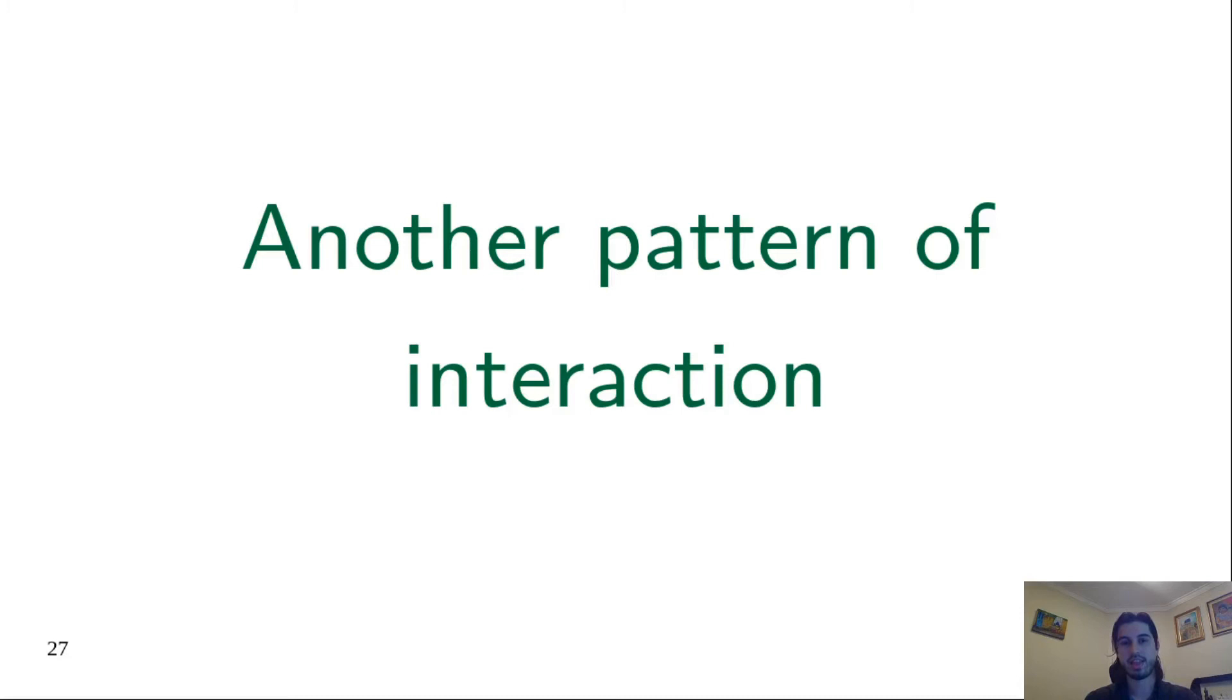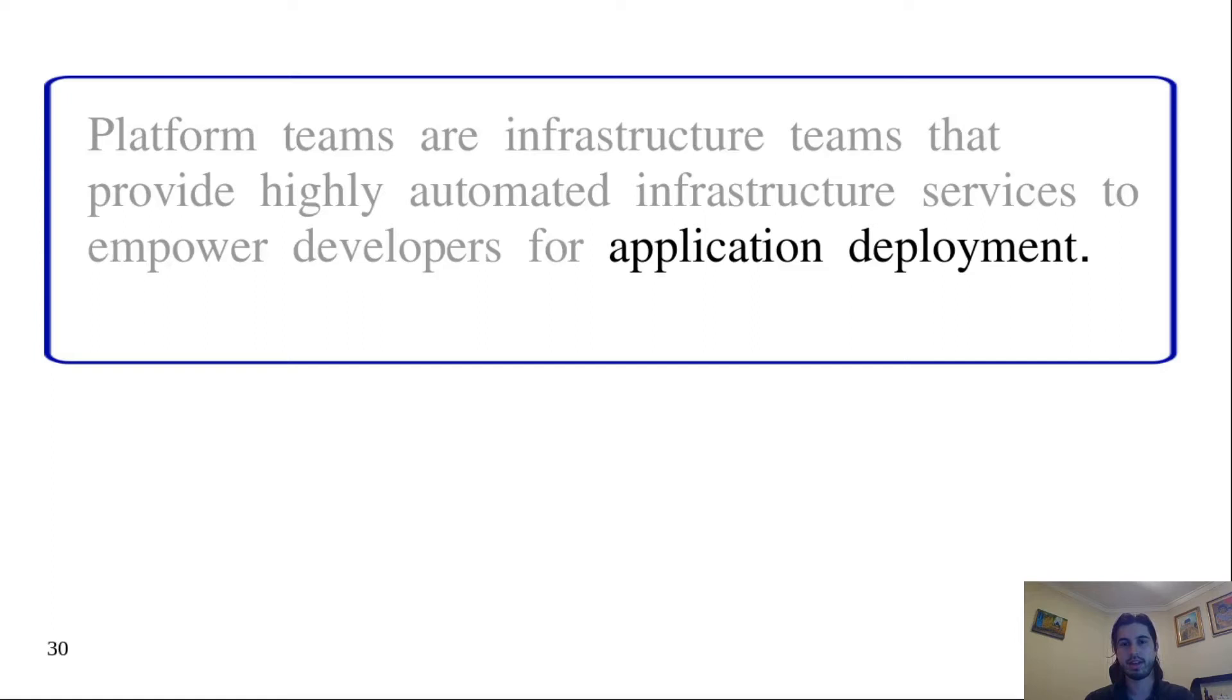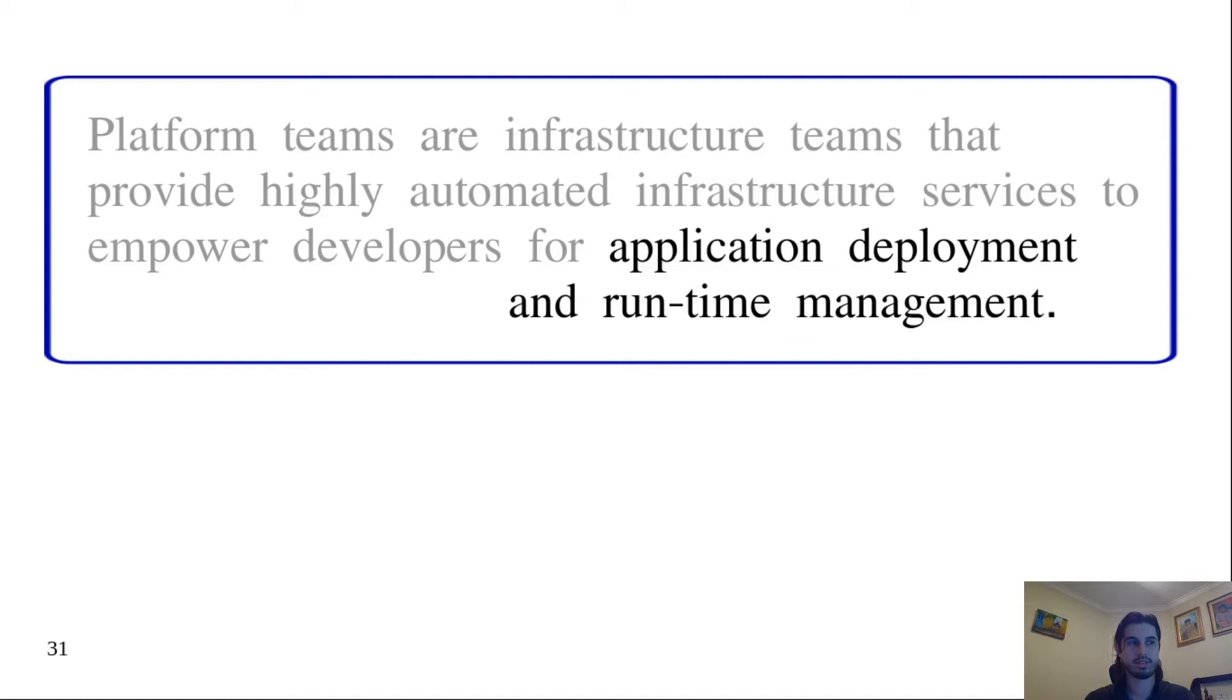Platform teams are infrastructure teams that provide highly automated infrastructure services to empower developers for application deployment. Actually, not only application deployment, but also all the runtime management, which can include, for example, monitoring.